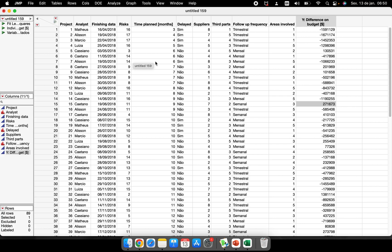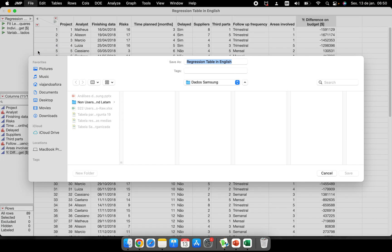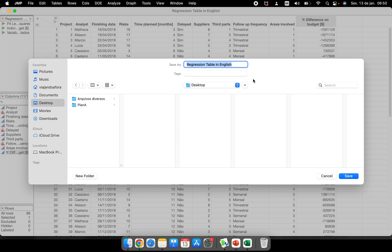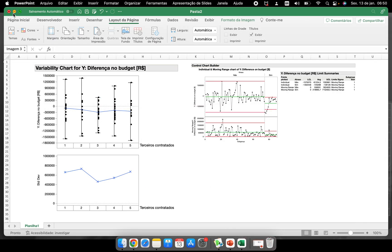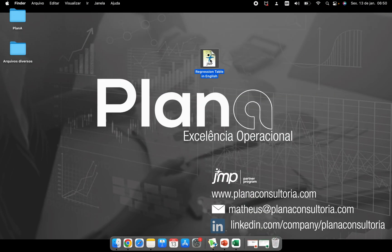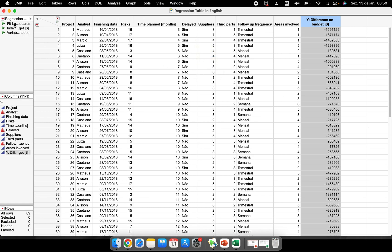The last part is how to save the file. You can change the name of the table — for example, 'Regression Table in English' — then go to File → Save. The file is saved to your desktop with that name. When you close everything and reopen the file, your analysis scripts will be there waiting for you.